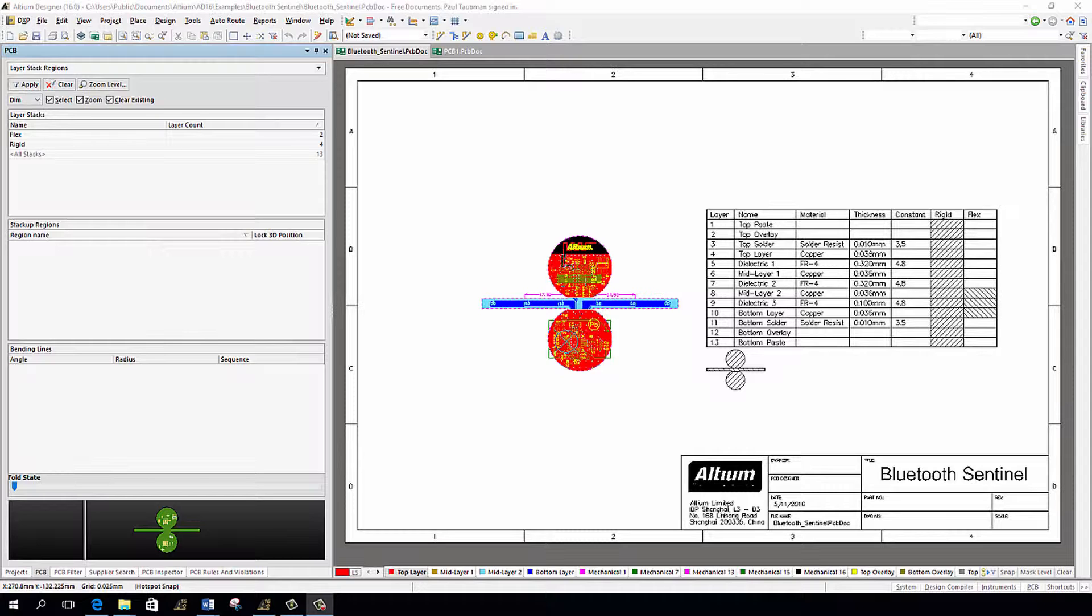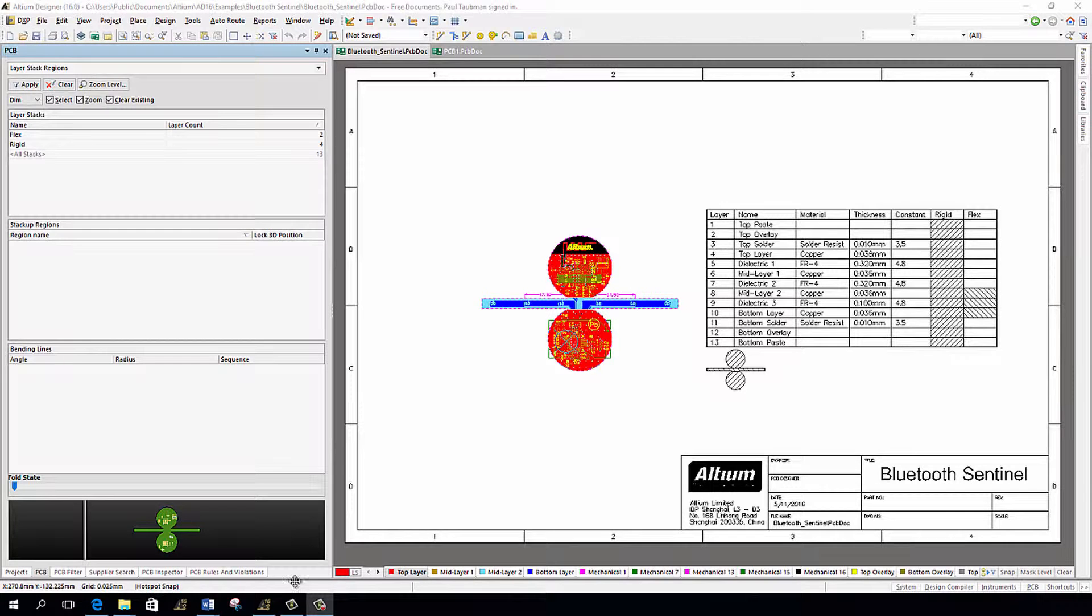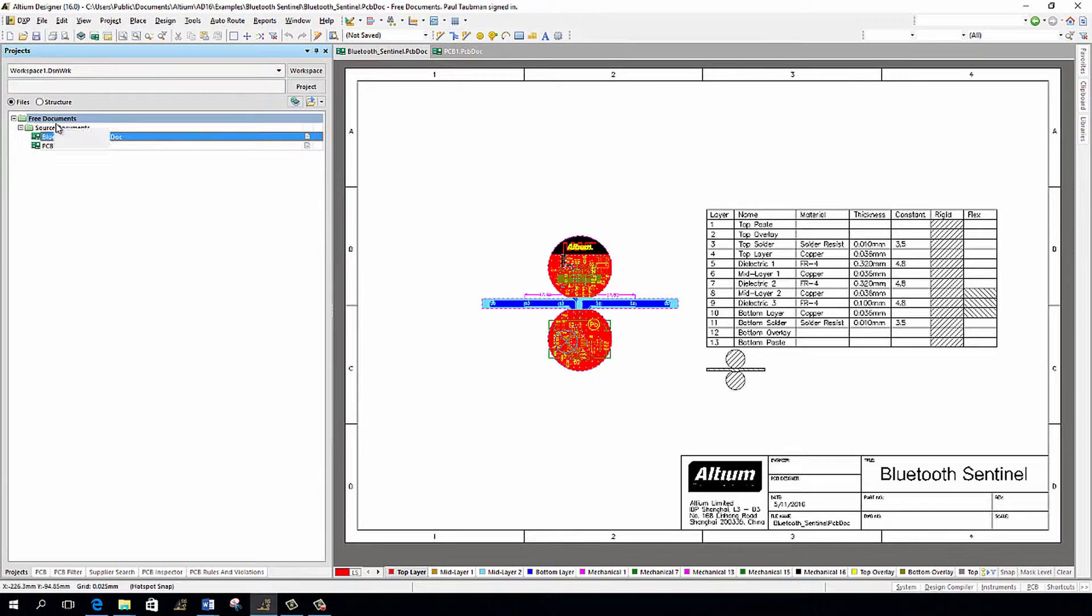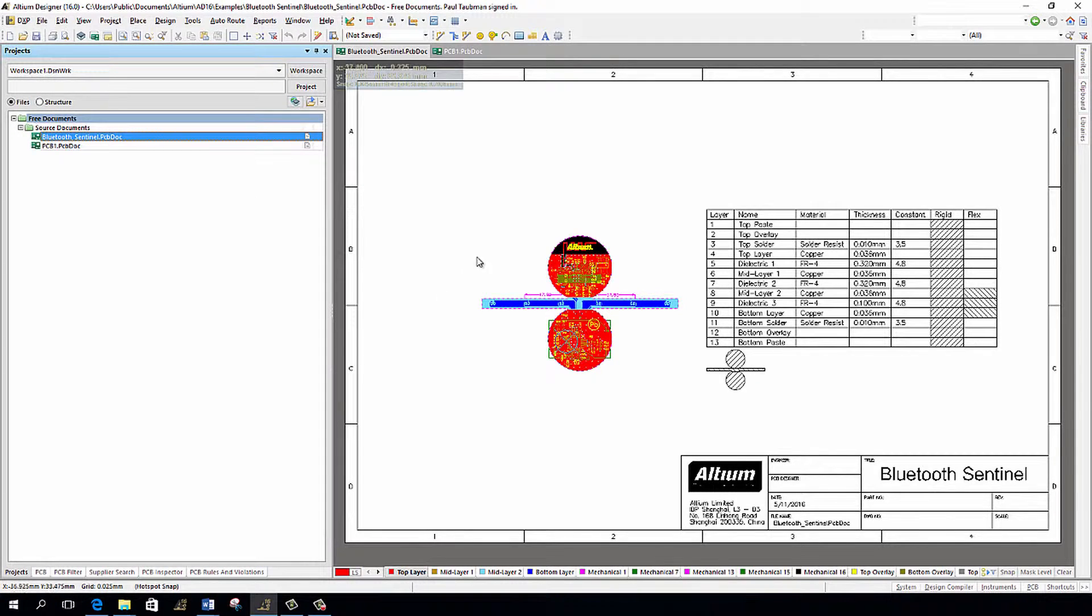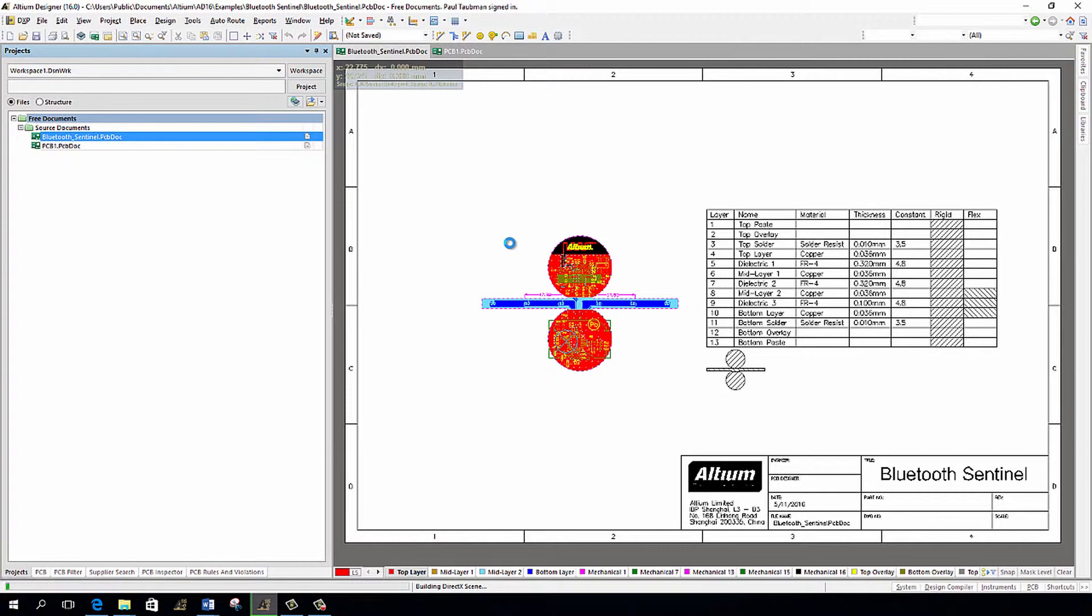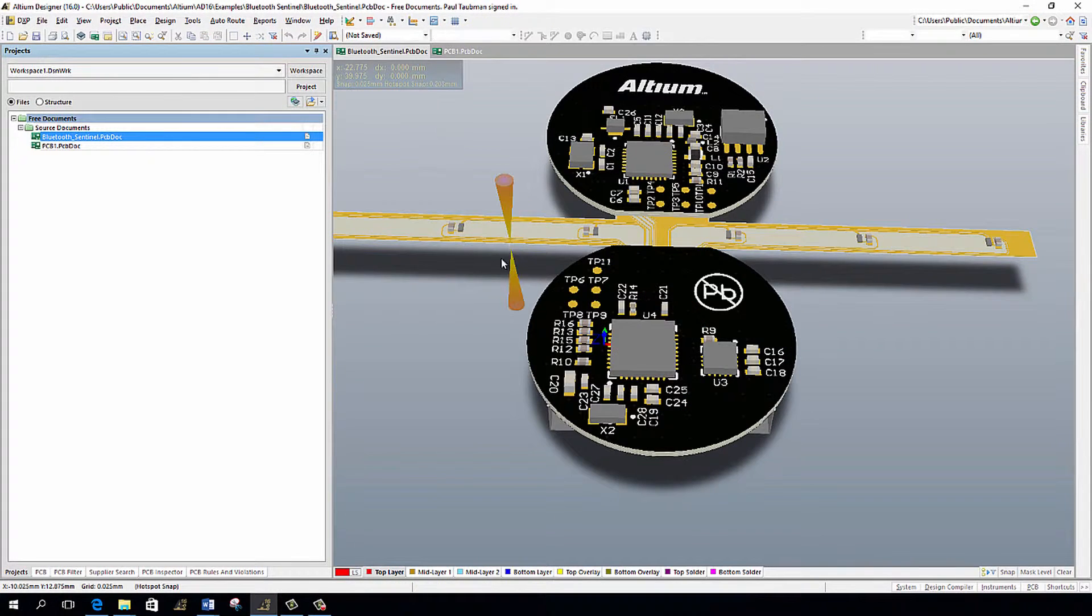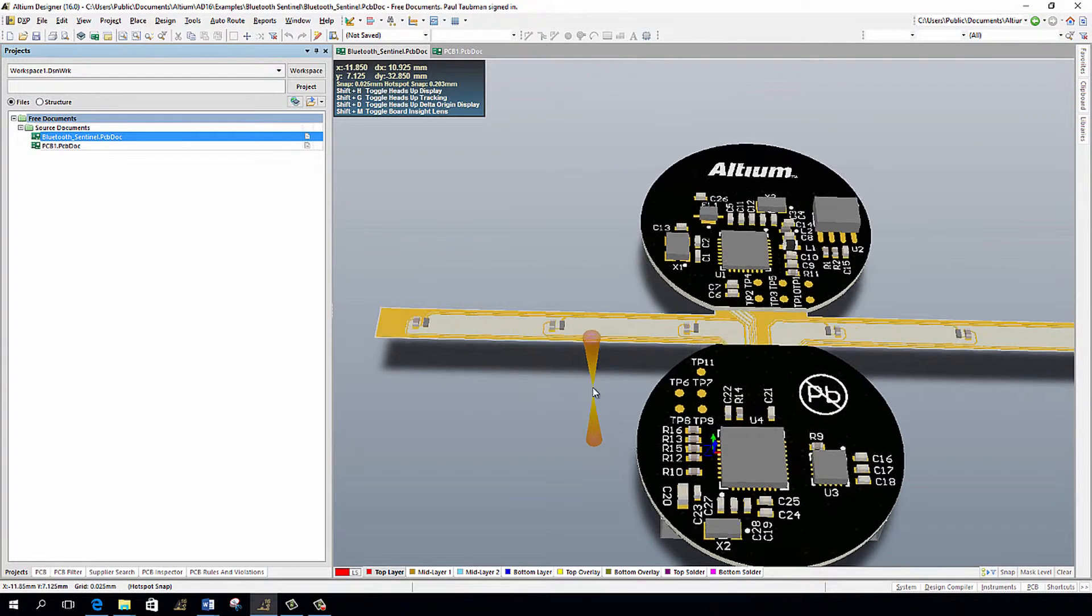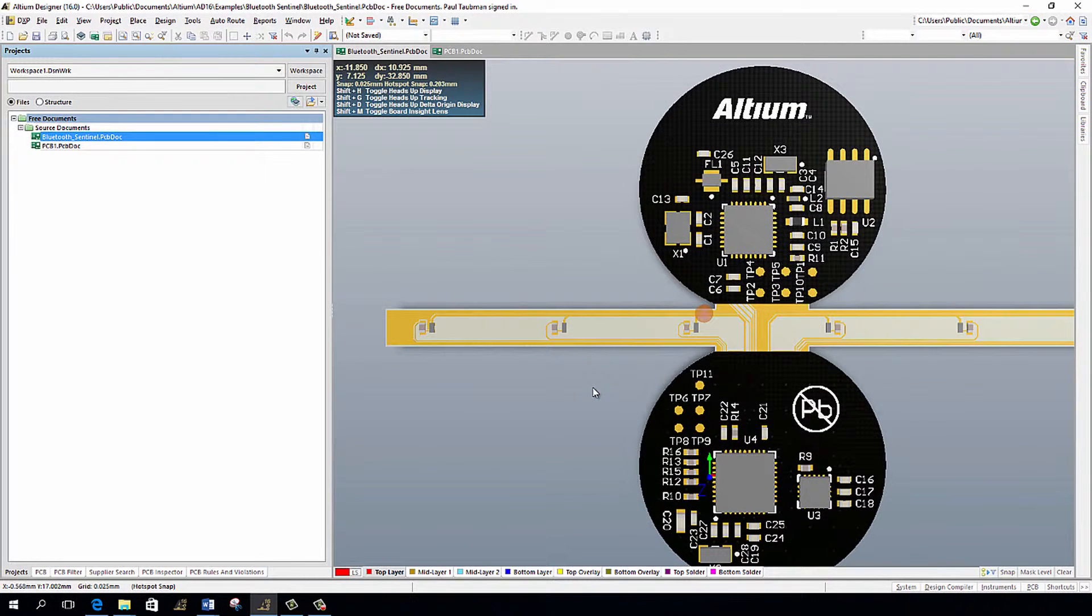What I've got up right now is the Bluetooth Sentinel. This is one of the designs that Altium provides when you download Altium Designer and install it onto your machine. What I simply have up is the PCB doc. I don't even have the entire project up. I simply do have the PCB doc up here. I'm in the 2D mode. I'm going to hit the 3D mode. So we'll take a look at this design, and I'm just going to straighten it out by hitting the zero key.